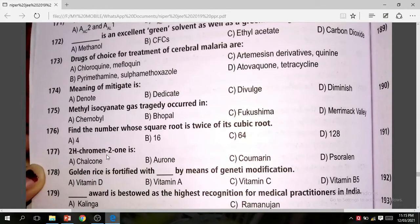Question 177: 2H-chromene-2-one is coumarin. The correct answer is C.